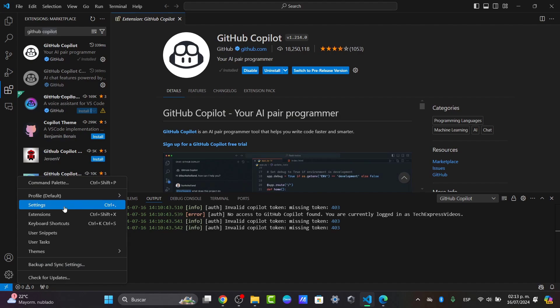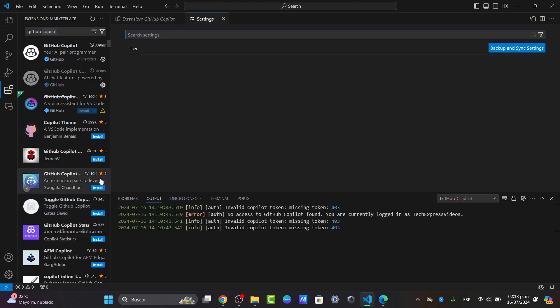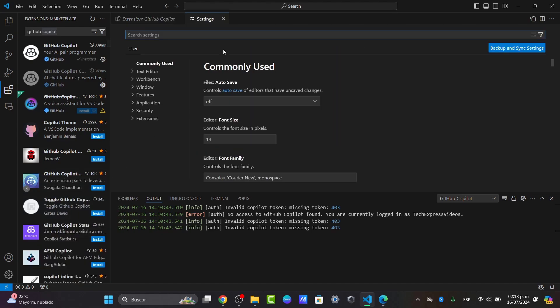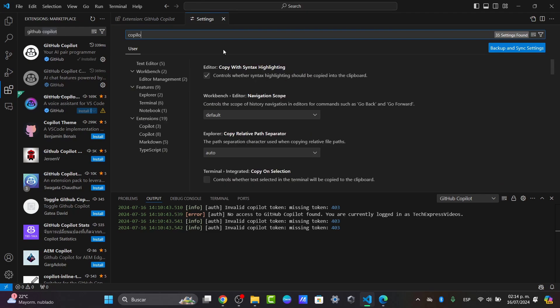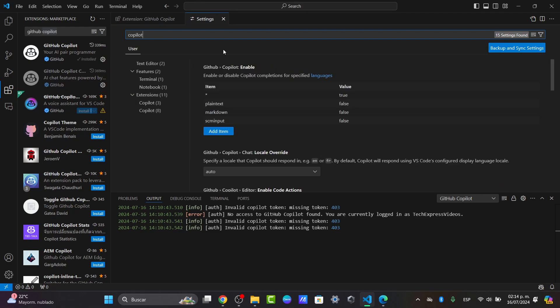We can search for 'Copilot' to see available sections. You can see here under Extensions, Copilot is enabled.